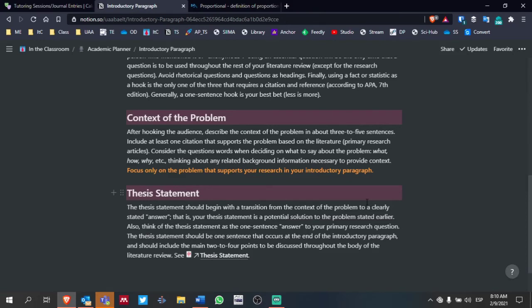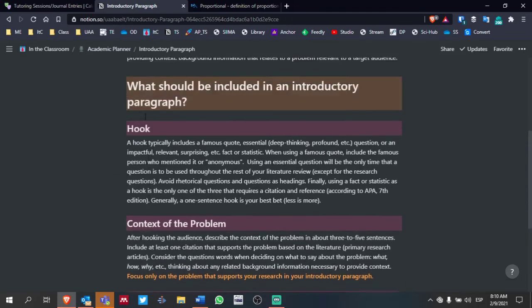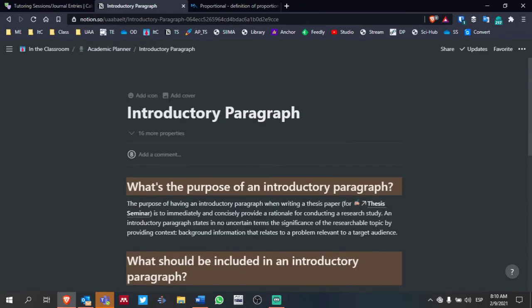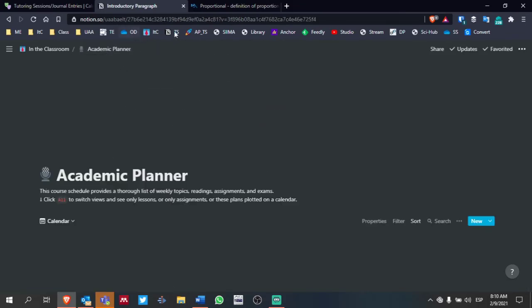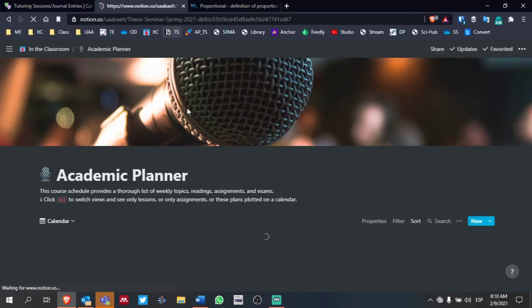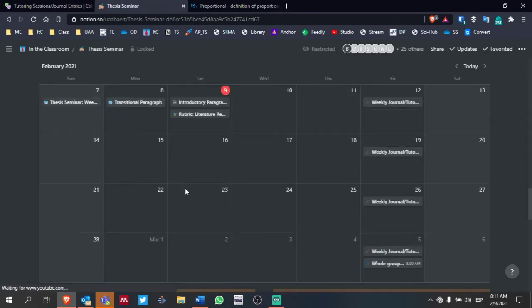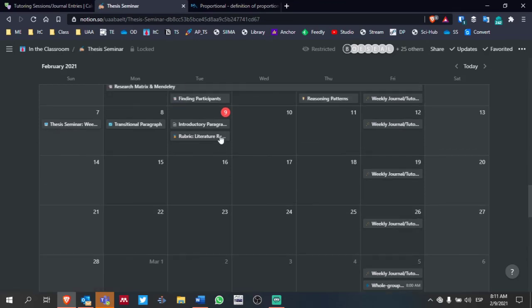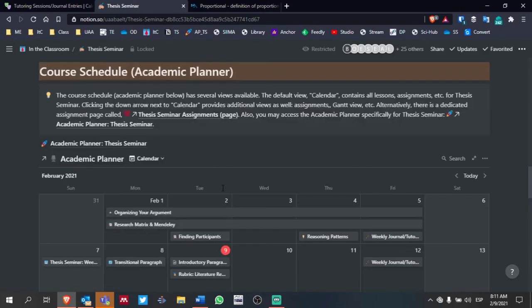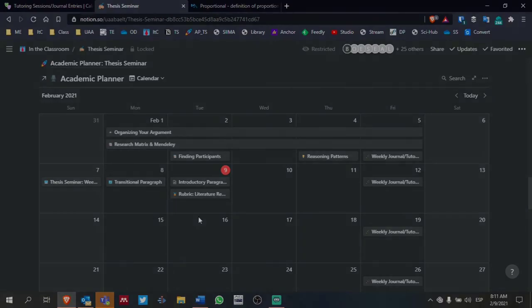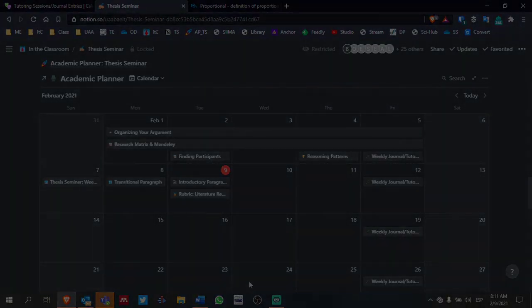All right. So I hope this helps. Please take a look at both of these pages. Again, this is in February 9th in the Academic Planner. You can see this if you go to our main page under Thesis Seminar. You can access this page through Microsoft Teams or through your browser, but you should be able to find both of these under today. Today is February 9th. If you have any questions, let me know.